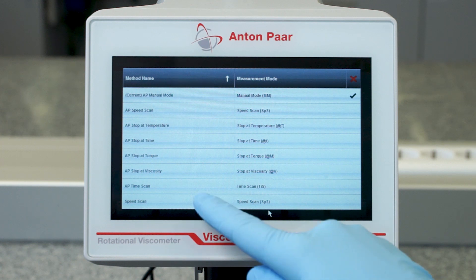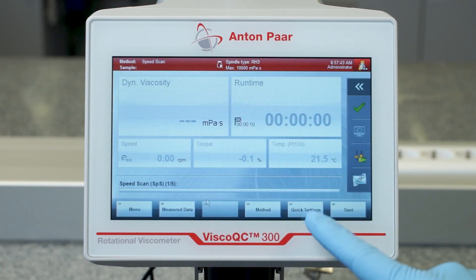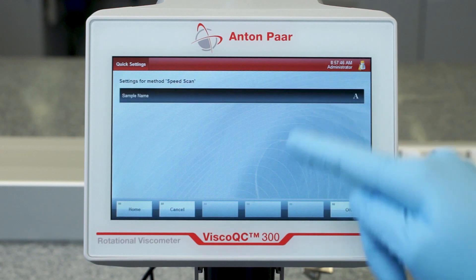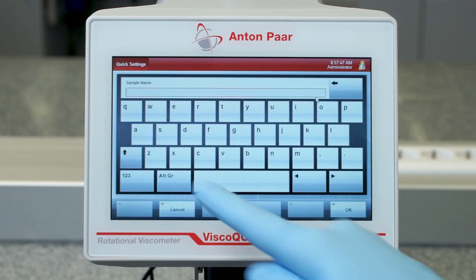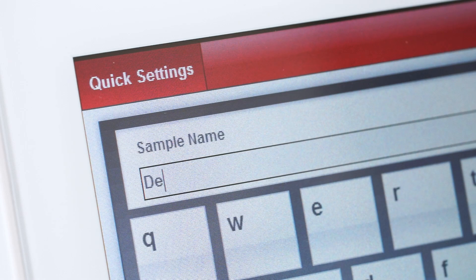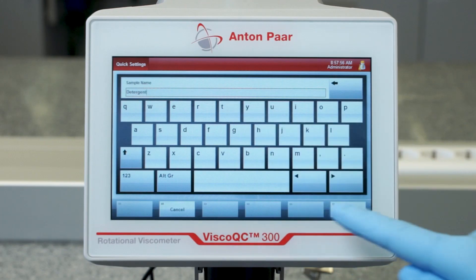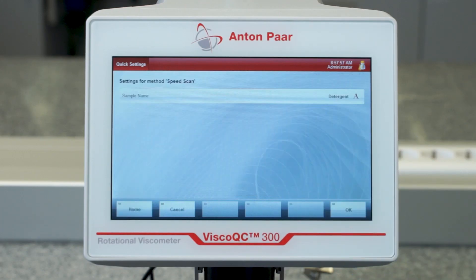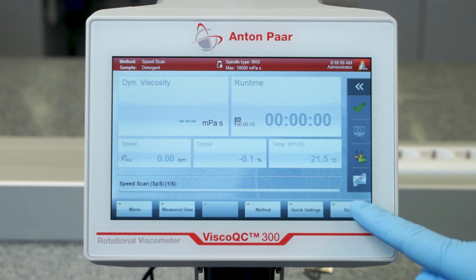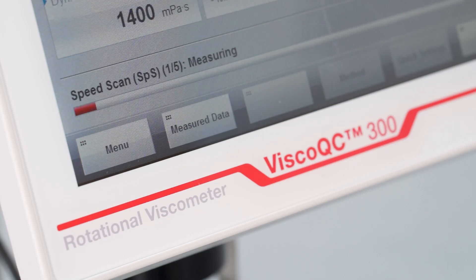Go back to the main screen and choose your method. Insert a sample name. Tap start to begin your multi-point measurement speed scan.